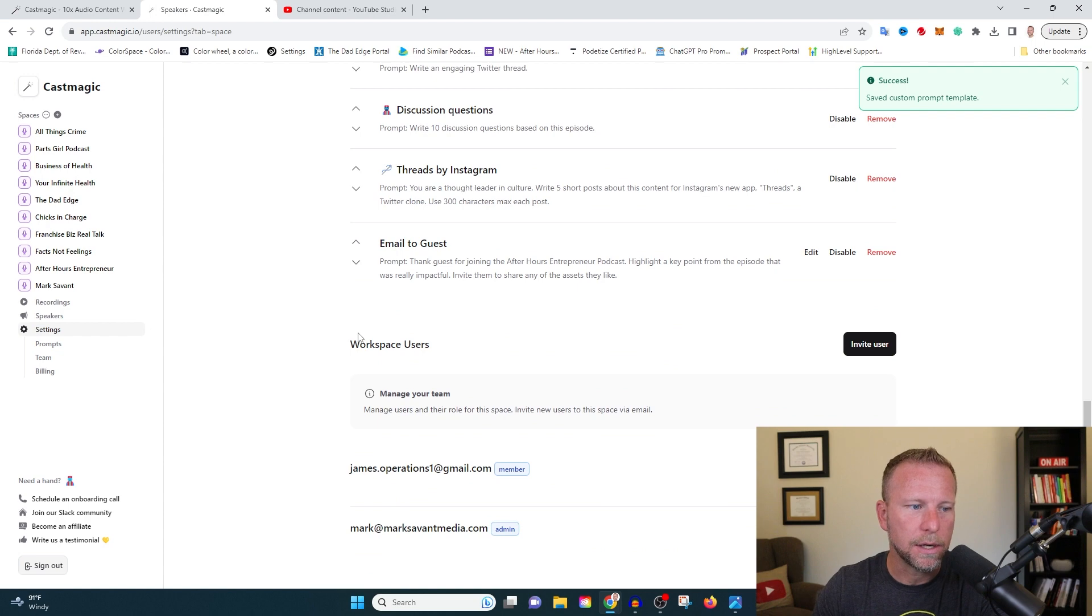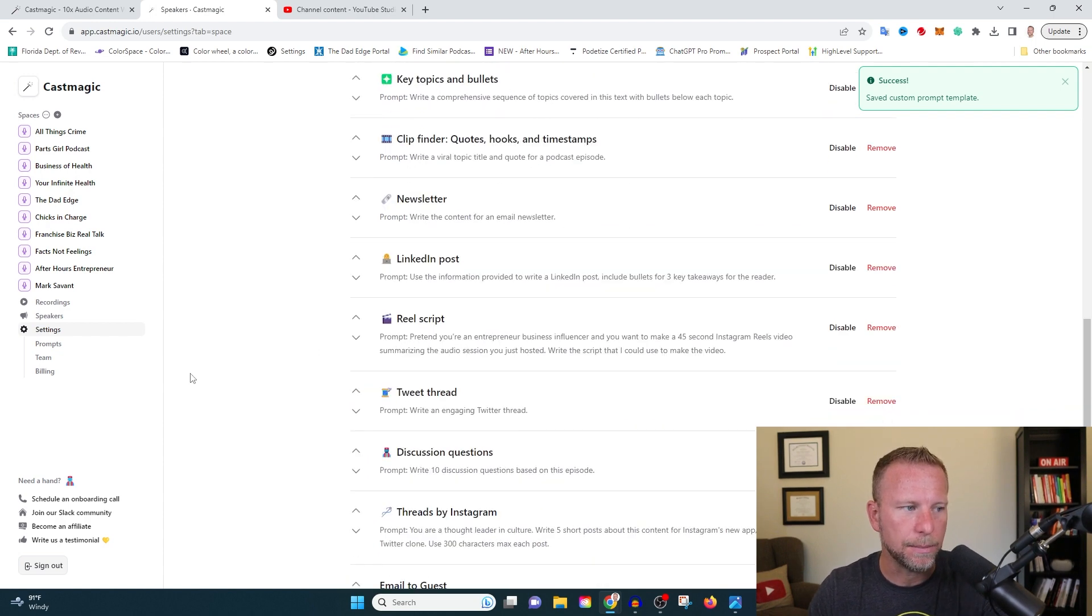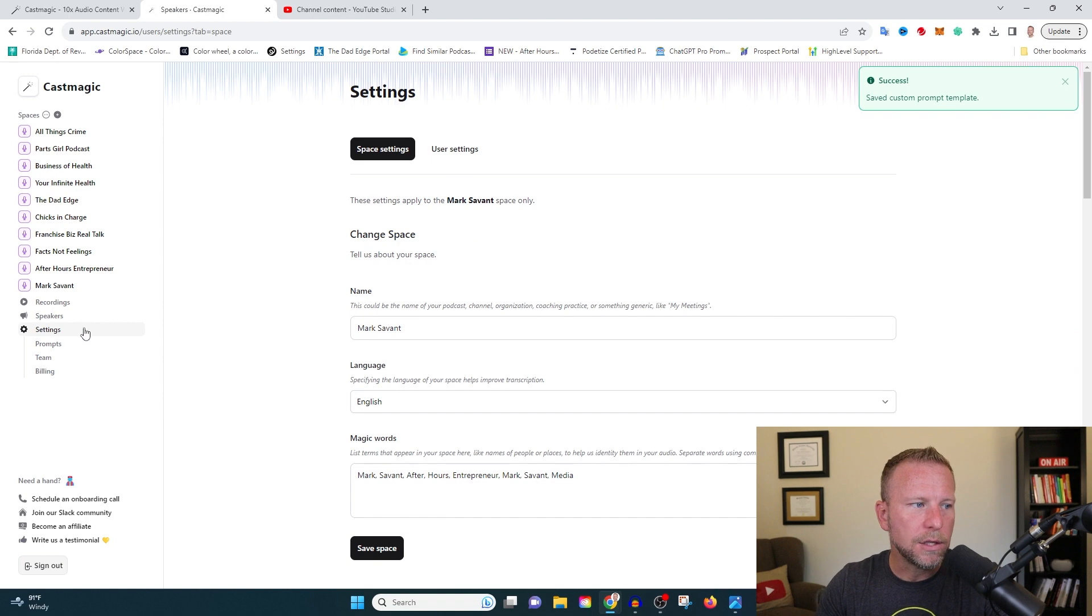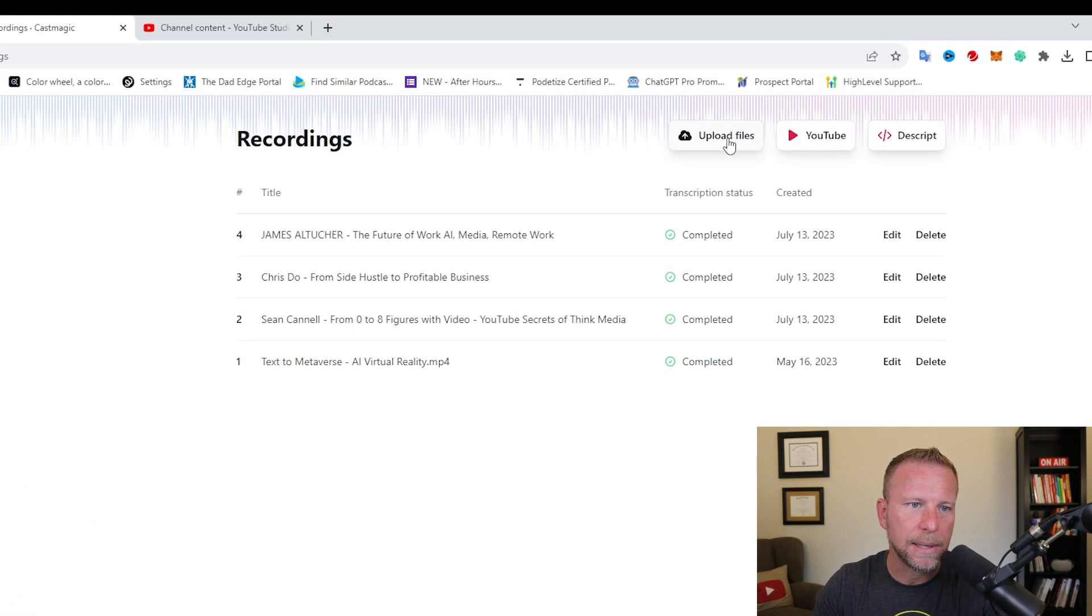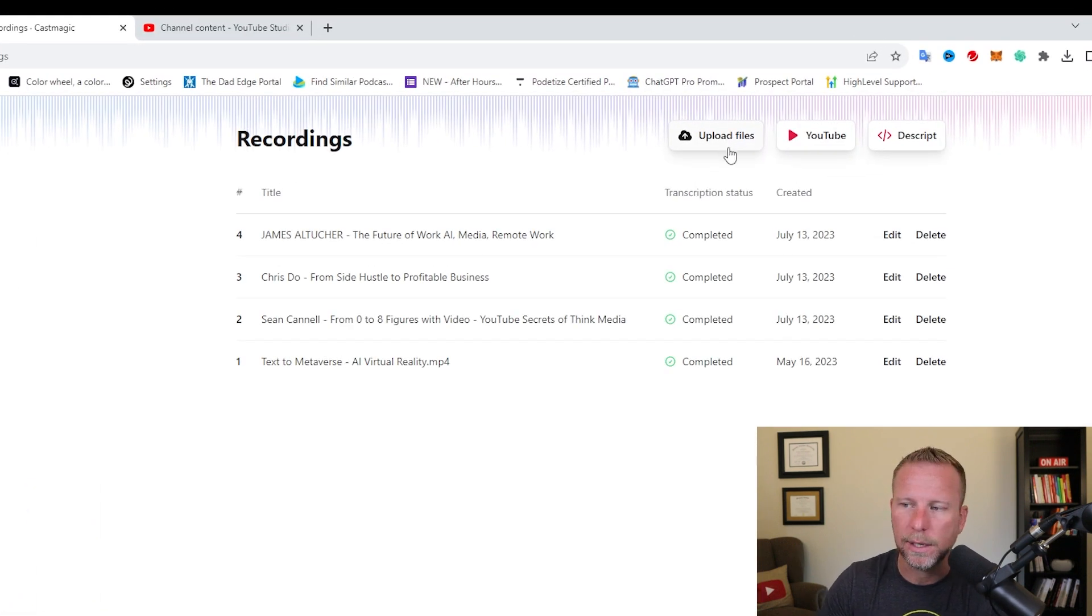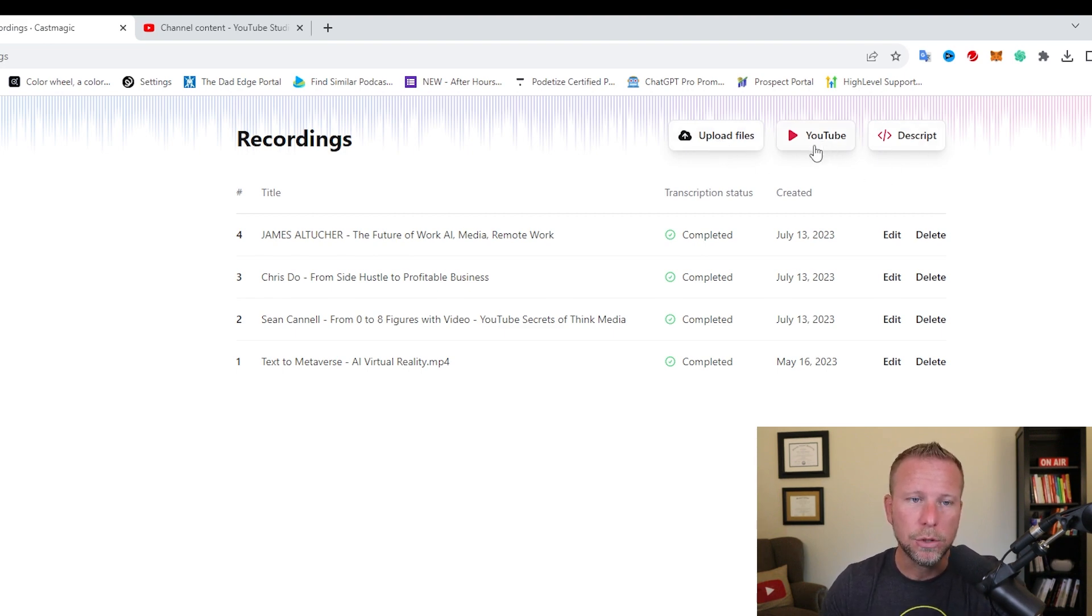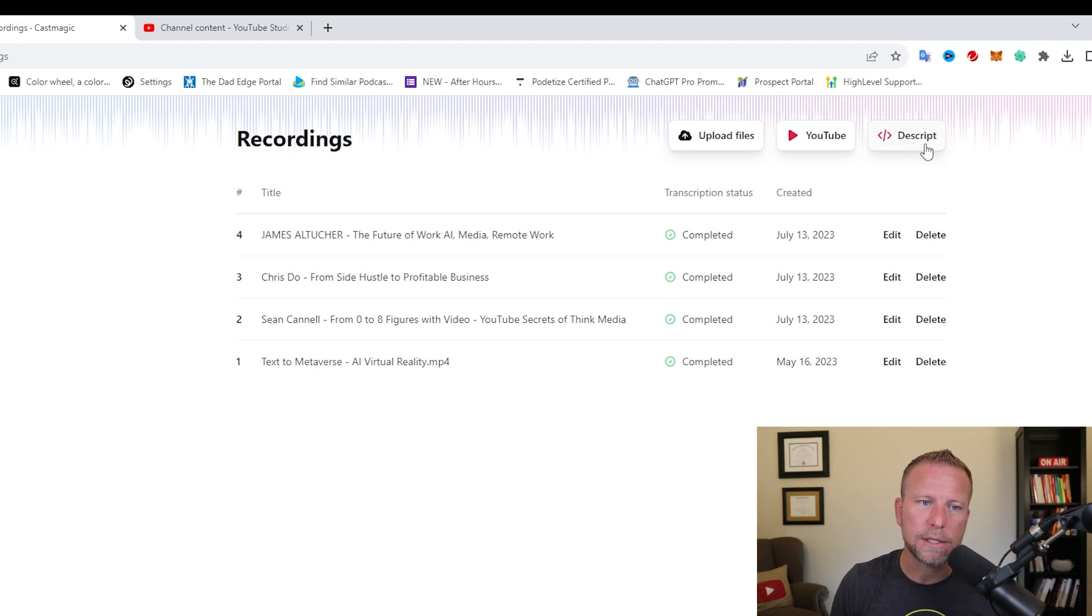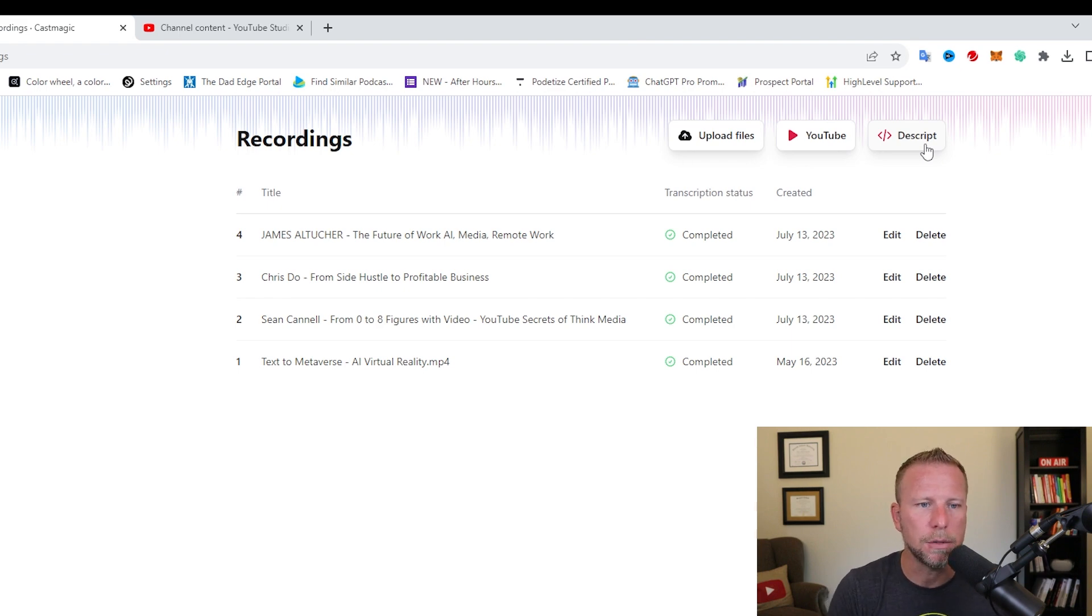Okay. What else is on here? And you can, of course, invite team members on here as well. So one of the things that you will notice here at the top is there's three different ways that you can upload your videos. One is you can just upload the audio or video file directly. You can use YouTube or you can use Descript.